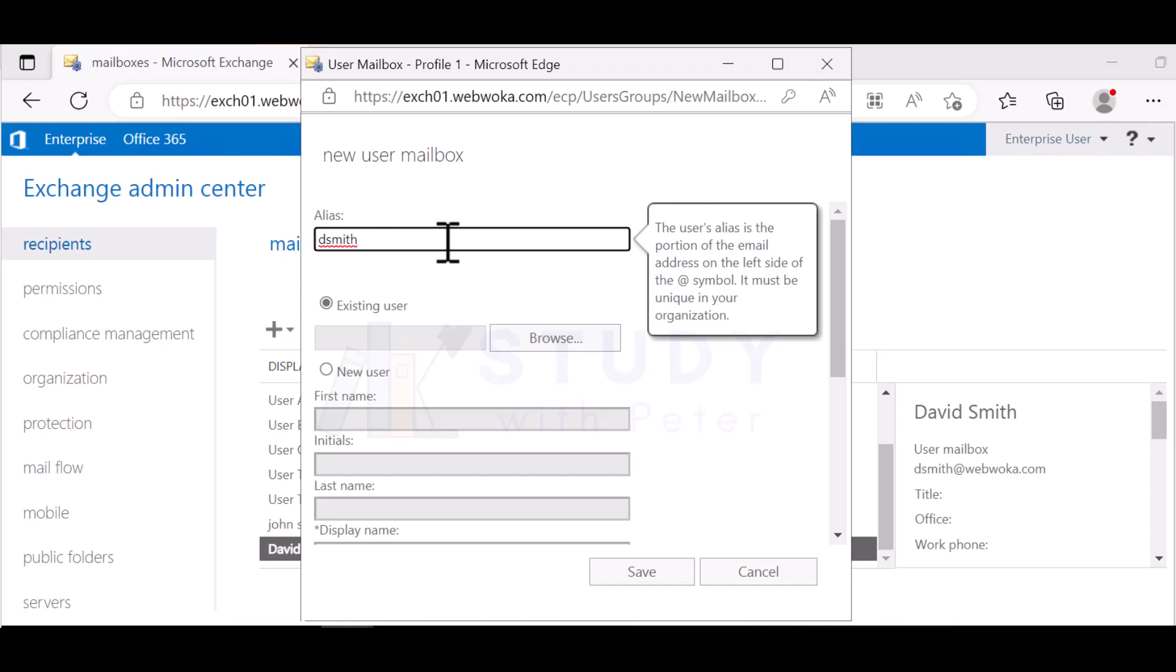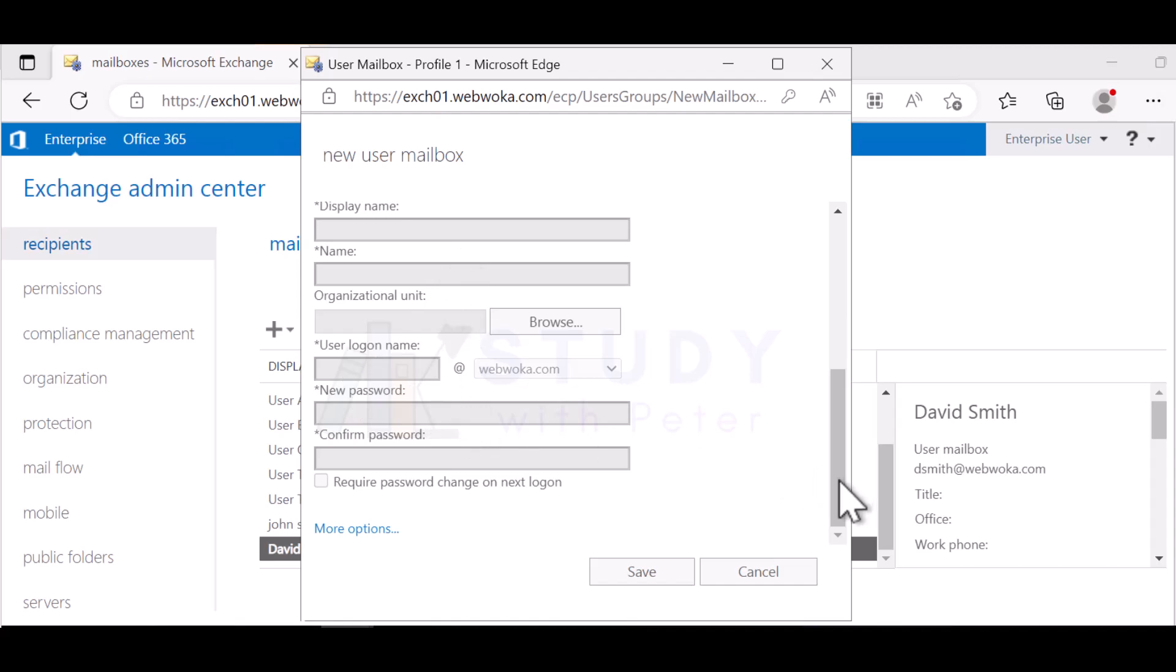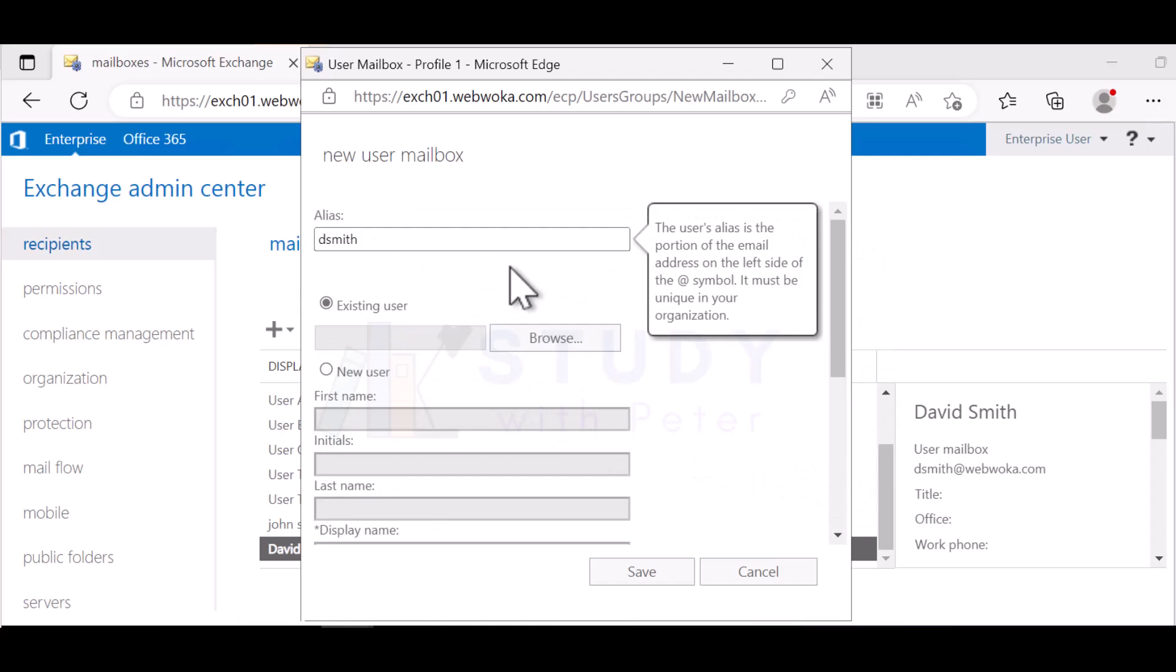There are two different things right here that I want to put our attention on. When you get here, it's going to ask you another login name. The login name is actually this one, which is associated to your mailbox. This is not actually, I mean, partially associated to your mailbox, but you can actually change it.